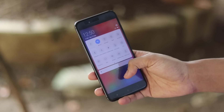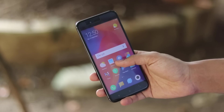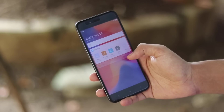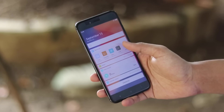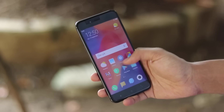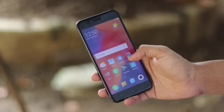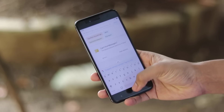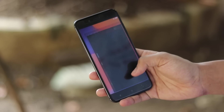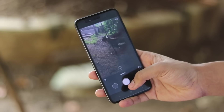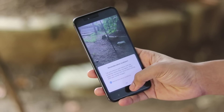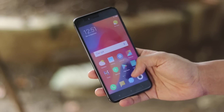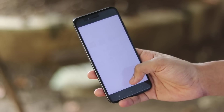Welcome back to another video. In today's video I'm not only going to show you MIUI 10 running on MI A1, I'm also going to show you how you can install it on your MI A1, and I will make it as easy as possible.